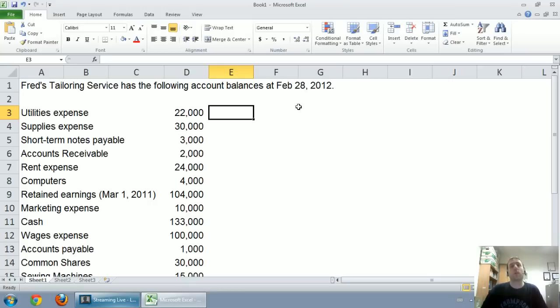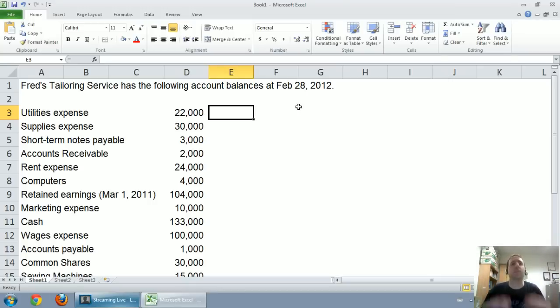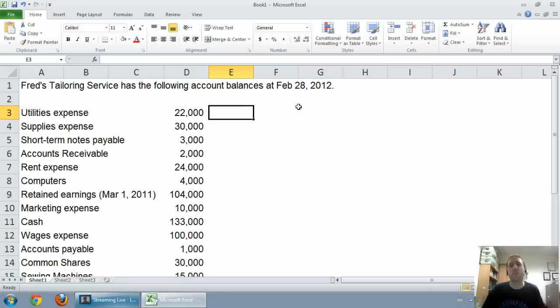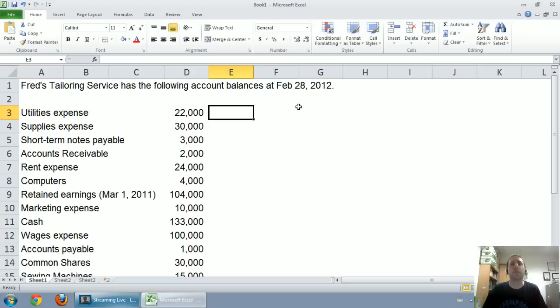In this video, we're going to discuss how to actually prepare the financial statements. But to do it, you have to understand definitions and some terminology. So if you haven't done so, watch the previous video on defining assets, liabilities, shareholders equity, revenues, and expenses. But if you understand those terms well, let's go ahead with this video.